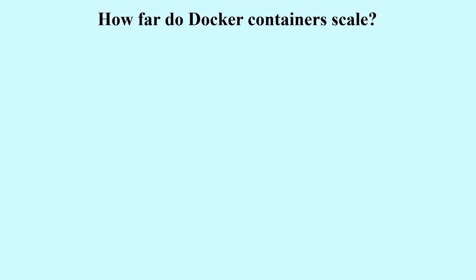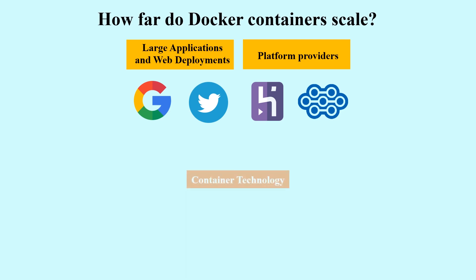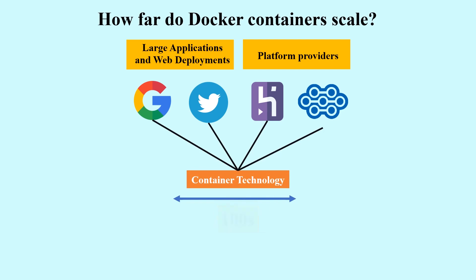How far do Docker containers scale? Large applications and web deployments like Google and Twitter, and platform providers such as Heroku and DotCloud, all run on container technology. Containers can be scaled to hundreds, thousands, or even millions running in parallel, which is not possible with non-container technology.